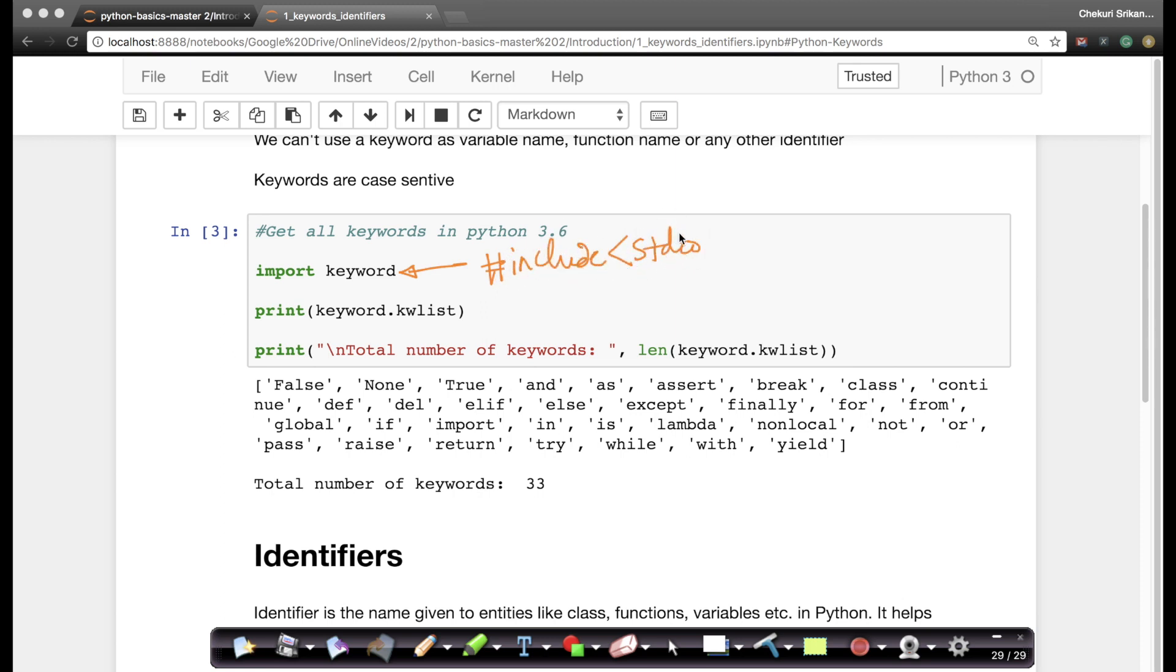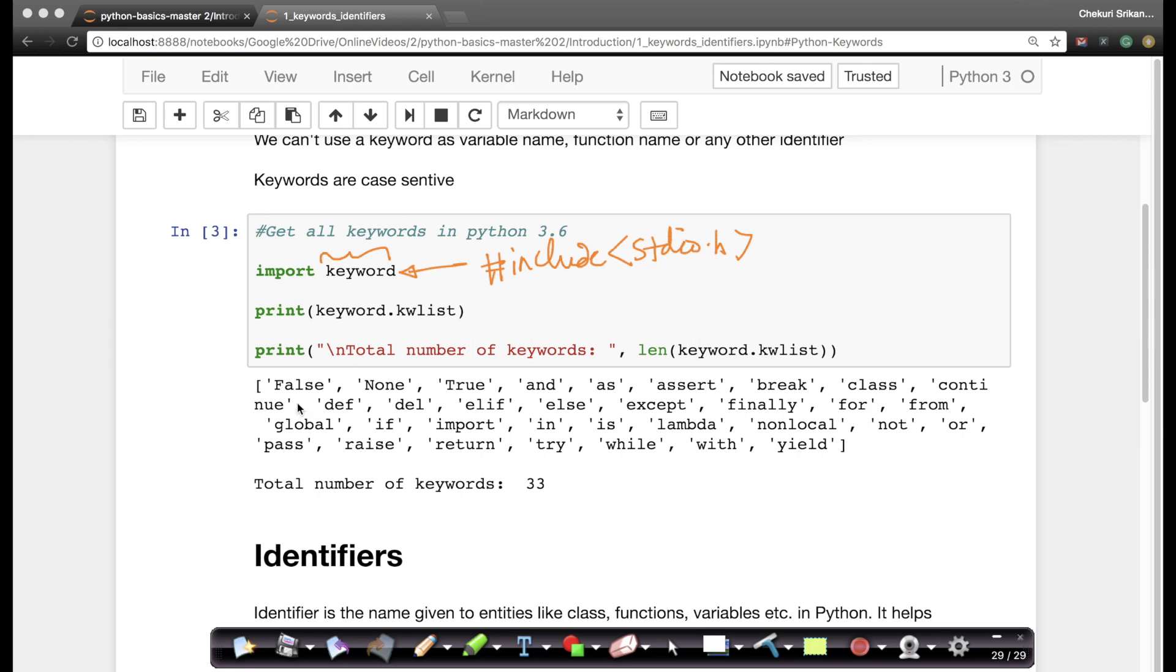I'm assuming most of you have some exposure to C. So here you're including a header file and all the functions that come with it. Here import keyword is basically saying that I want to import this package or module into this code snippet. And then your print is just like your printf in C.